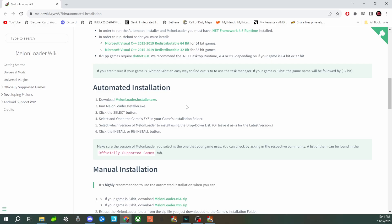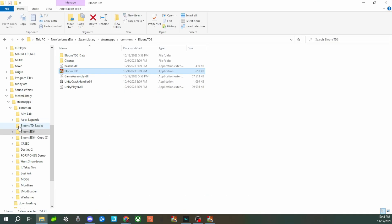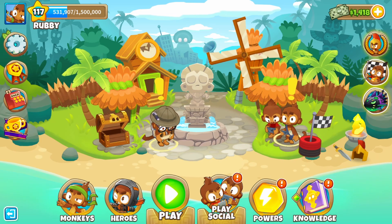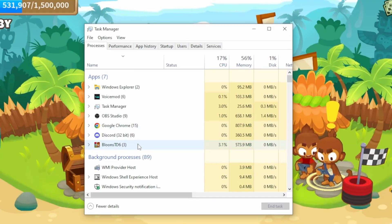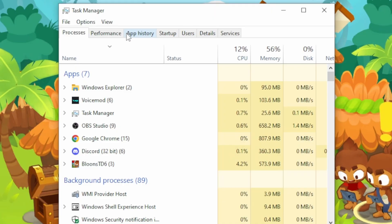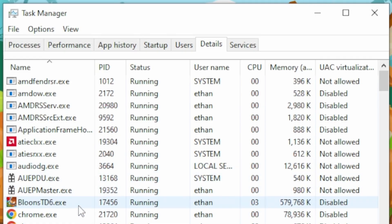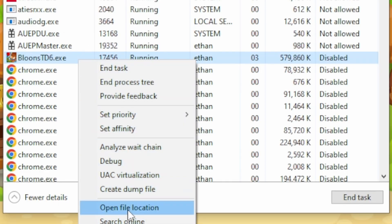The first thing we're going to do is download the MelonLoader. There are two types of installation: automated and manual. Before we can do this, we need to know where our BTD6 file is located. An easy way to do this is to open up your BTD6 game, then open up Task Manager by right-clicking the taskbar and clicking Task Manager. Select the Details tab.